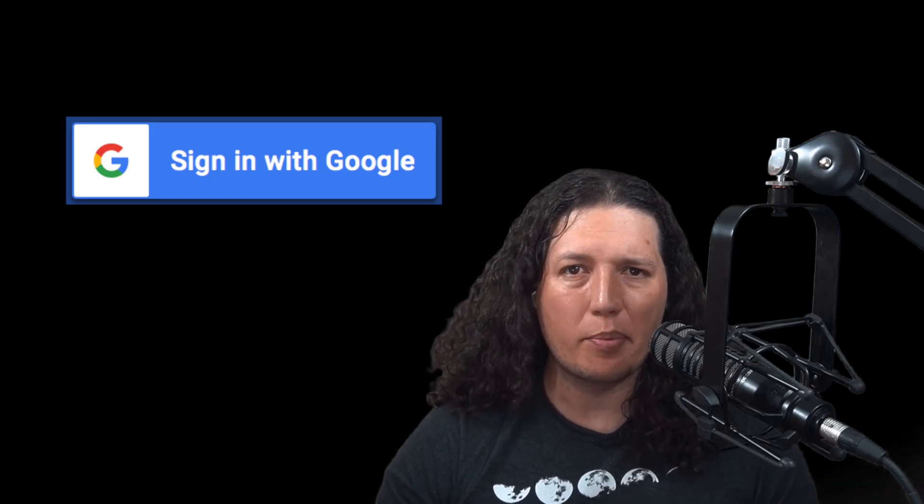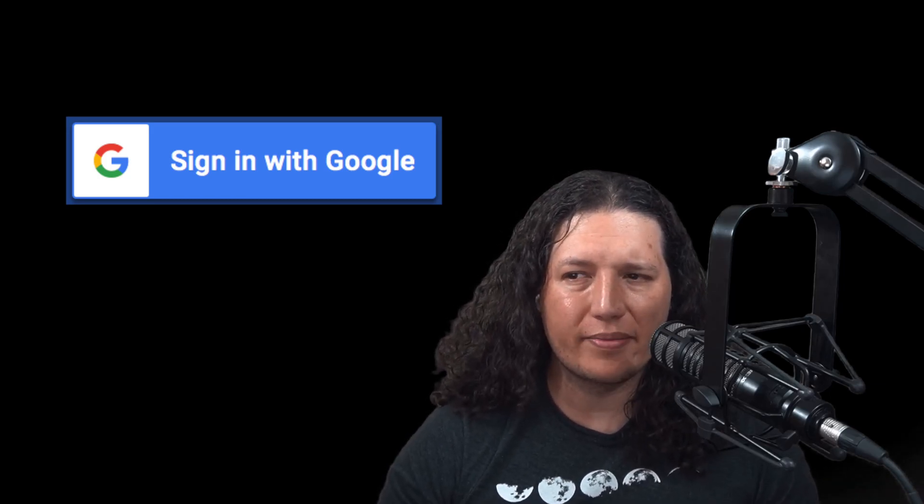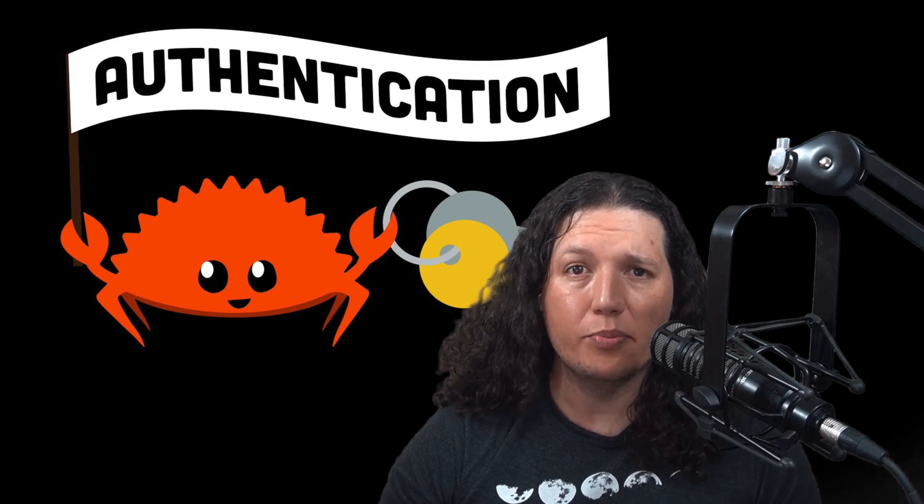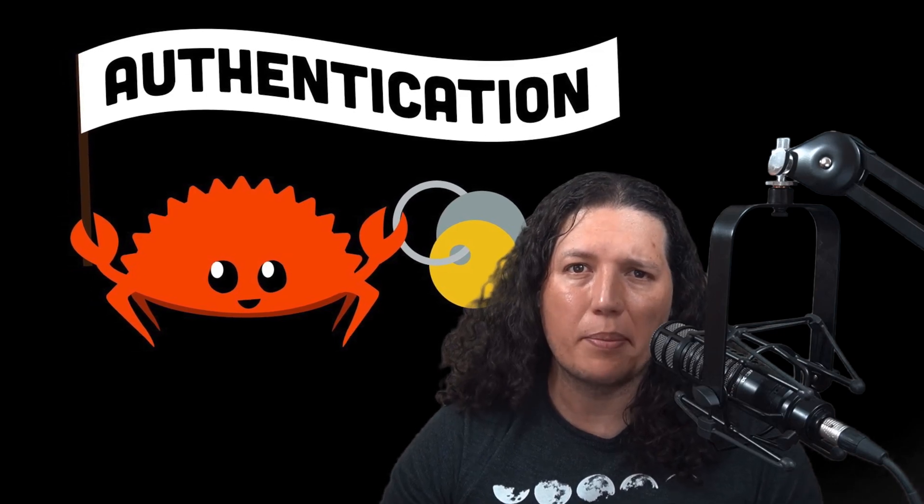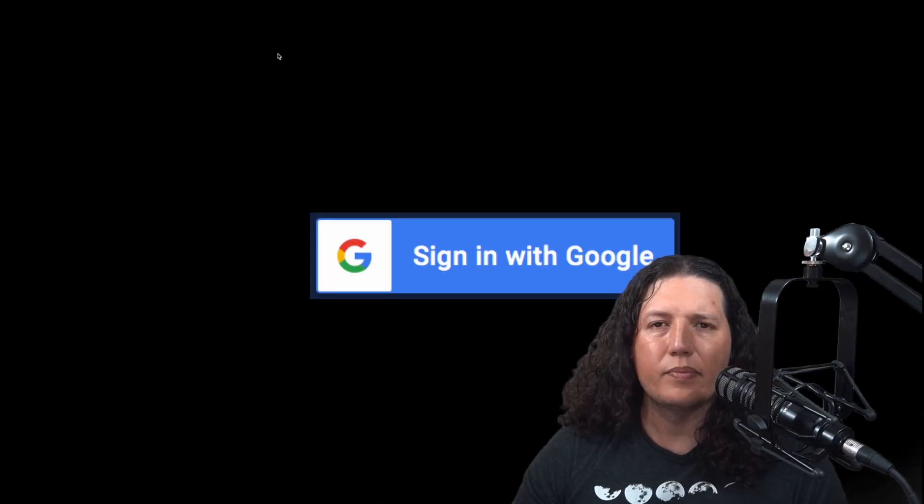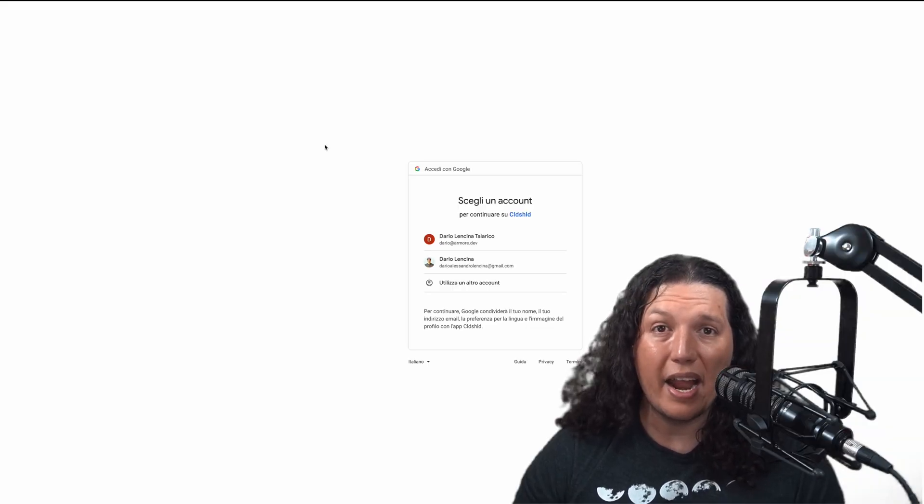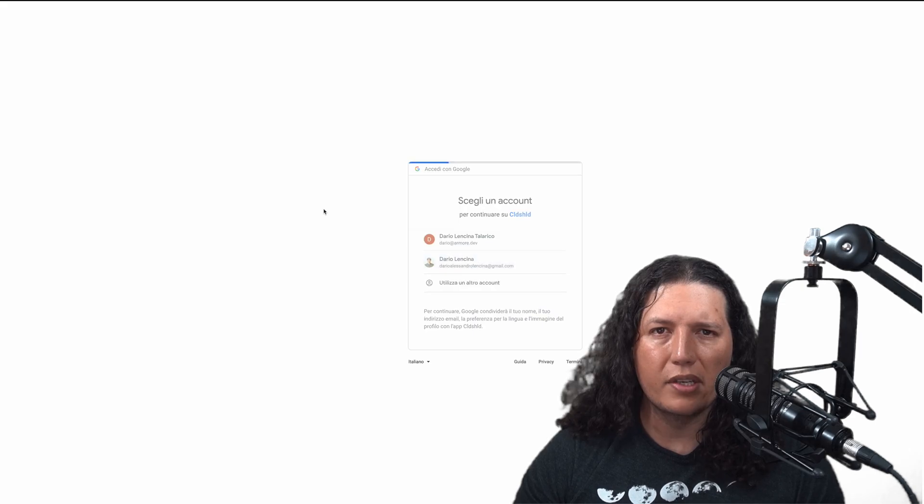I need to implement sign-in using Google for a personal project. I watched Code to the Moon's awesome video about this topic. I followed every step and everything worked.